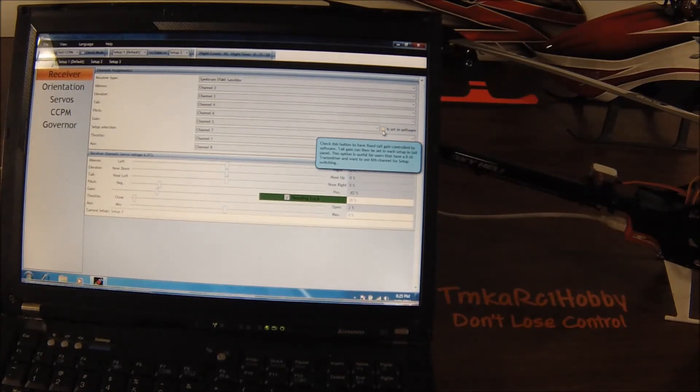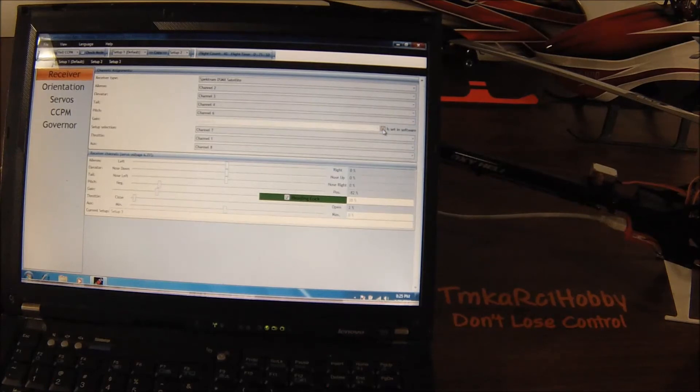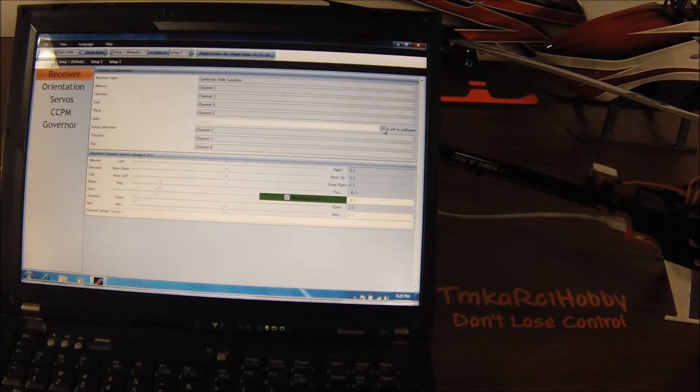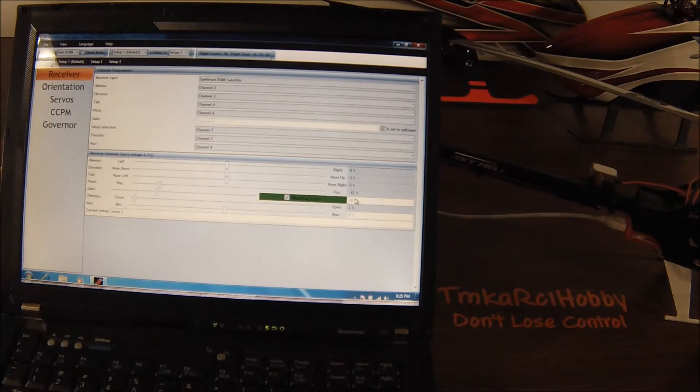So you would set it in the radio to the amount you want and then hit set in software, and then it locks you at whatever your current value was. You can always go up and down in the software, but it basically locks it what it last was.